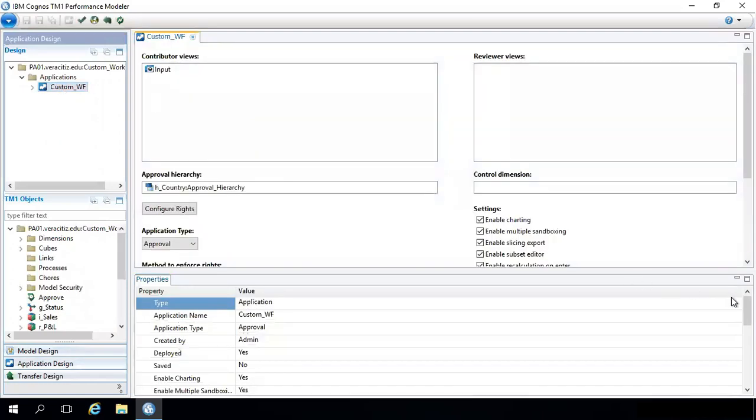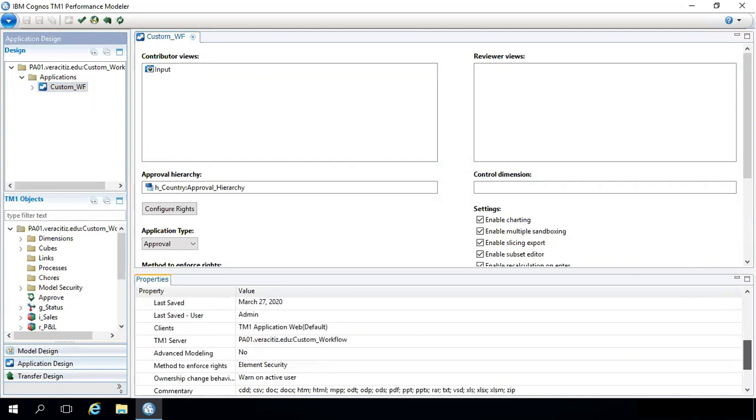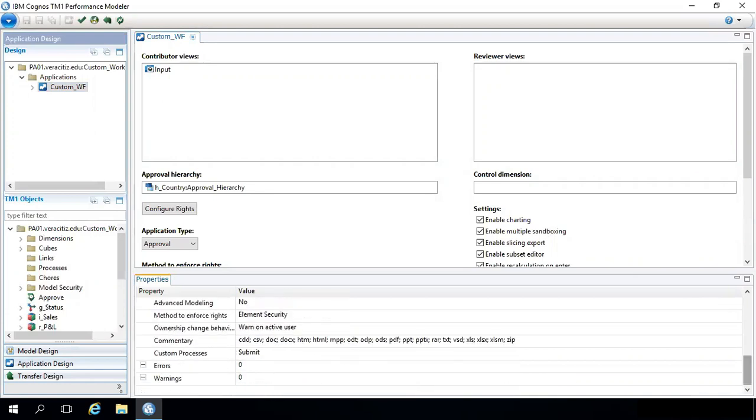Step 3: In the Properties pane, go to Custom Process and go to Custom Process Settings.